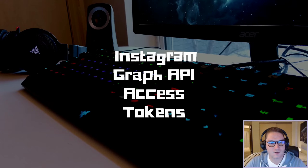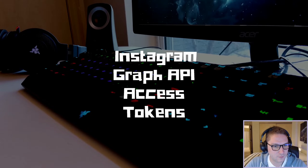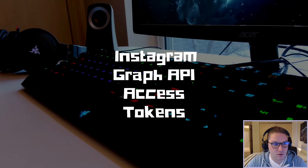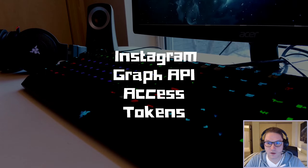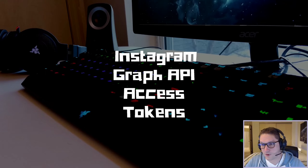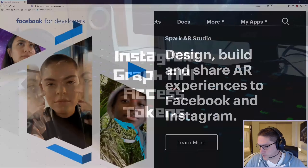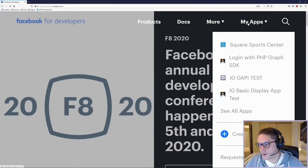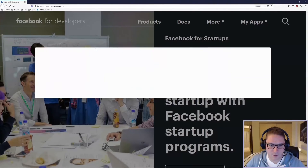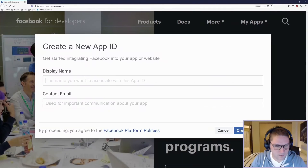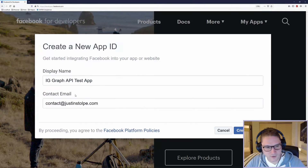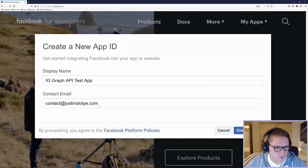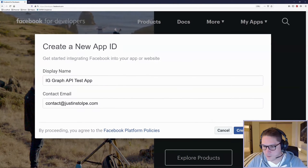The access token is our key to managing all of our social media interactions. Before we can start coding, the first thing we need to do is create ourselves a Facebook app. We're going to head over to developers.facebook.com, click on My Apps, and click the Create App button. We're going to fill this in with the app name and put in a contact email, and hit Create App ID.